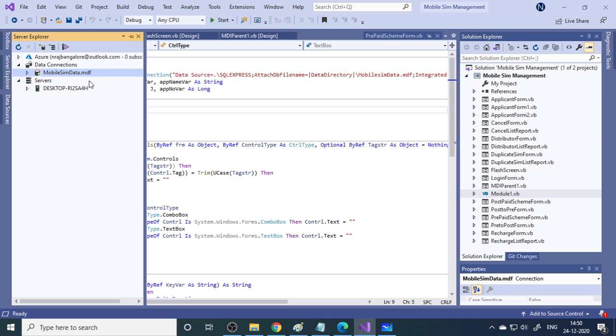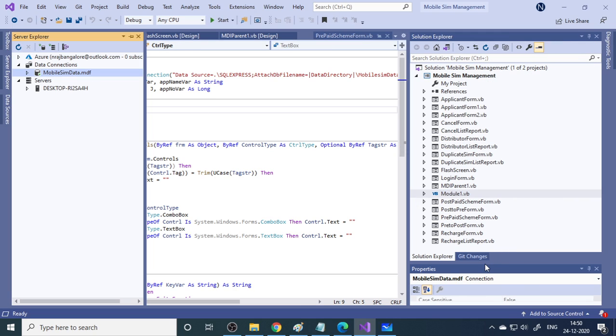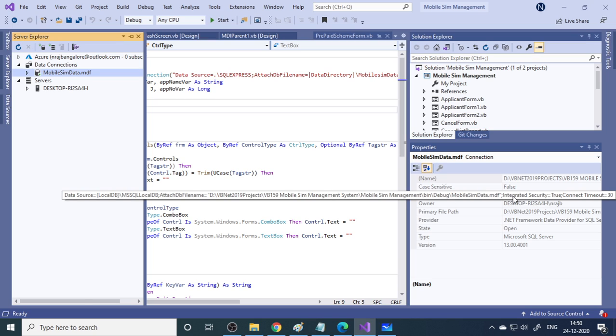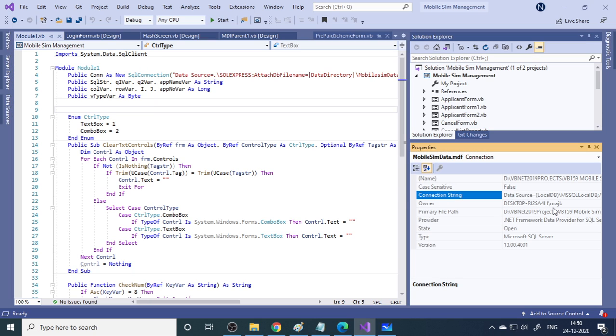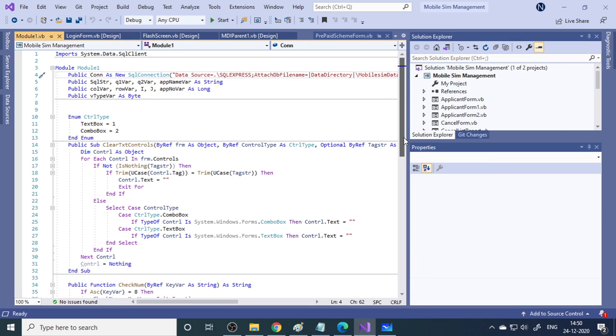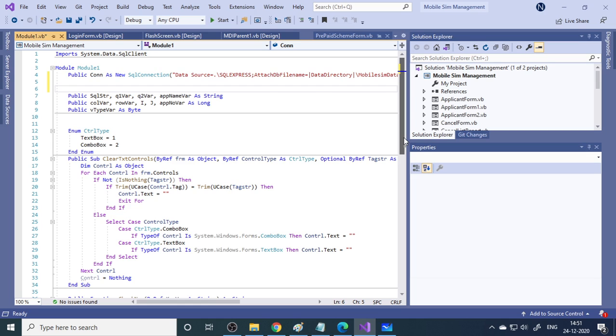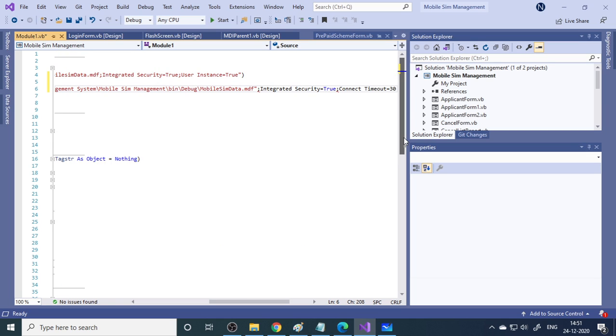Here probably the connection string is a major problem. To get the connection string, you just go to properties. Select the database here and then go to properties. In properties you can see there is a connection string. Copy the complete connection string and then come back over here and paste it.